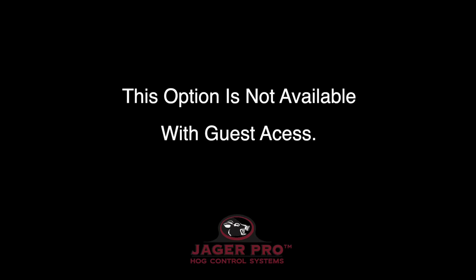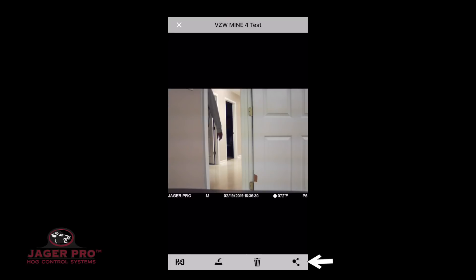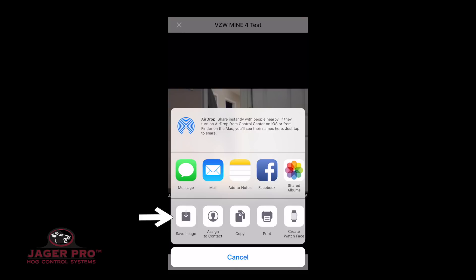This option is not available with guest access. The save icon will save any photo checked — they will not be purged. Clicking on the trash can will delete the photos from your app; they are not deleted from the SD card or from the server. Clicking on the share button will ask how you want to share your photos. Options are AirDrop, Message, Mail, Facebook, iCloud Photo Sharing, Save Image, Copy, Print, or More, or Cancel at the bottom.